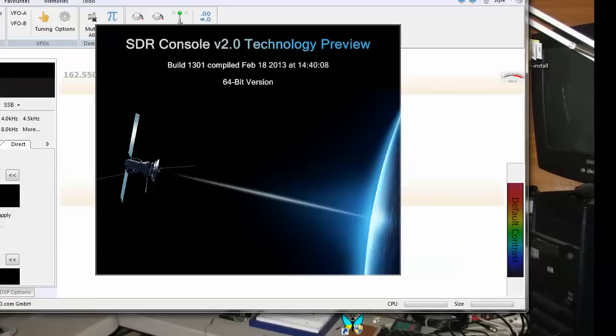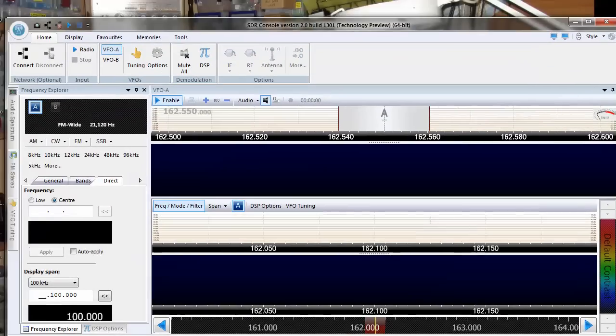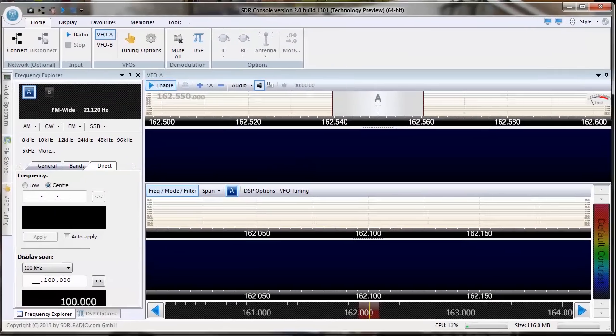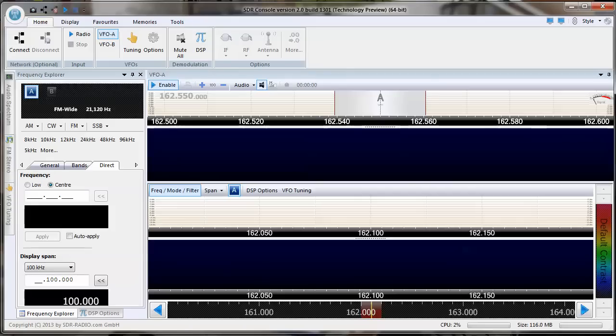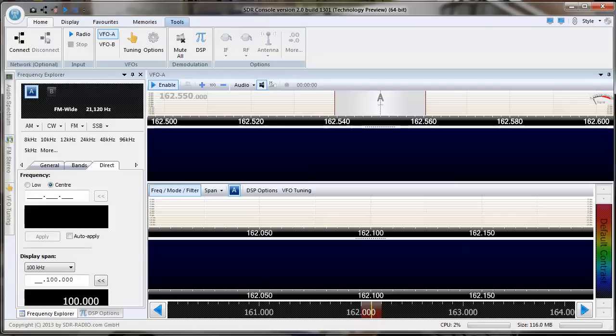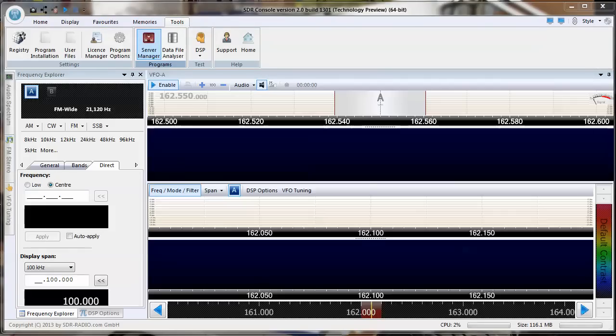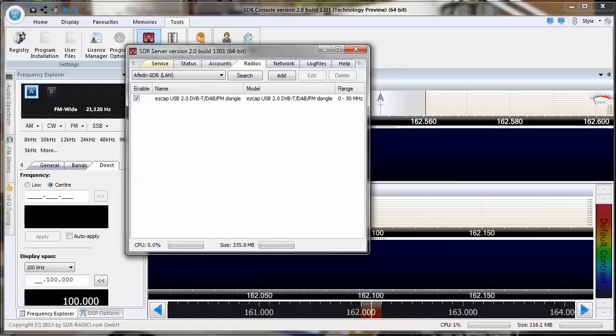I don't have the receiver on here right now, but I don't think I need it just to show you. Once you've got the console up, you can go to tools here, tools tab, server manager. Let's see what we've got here. Okay, it's still there.